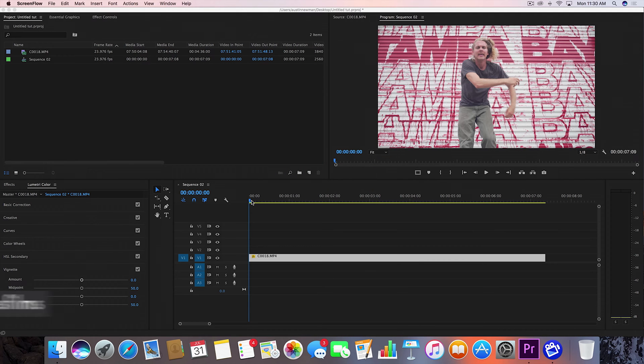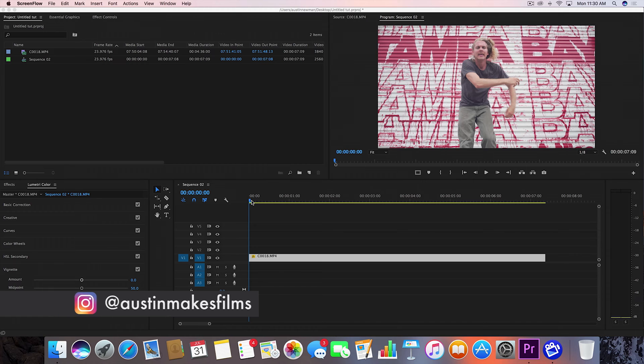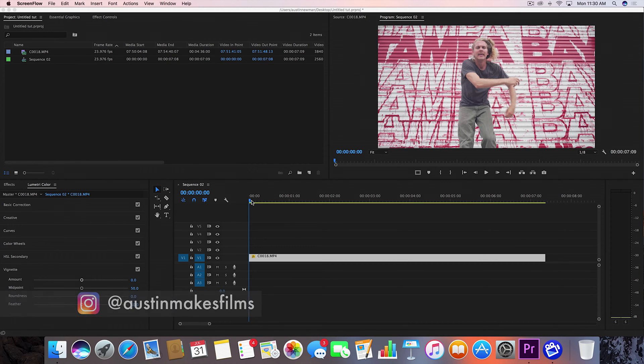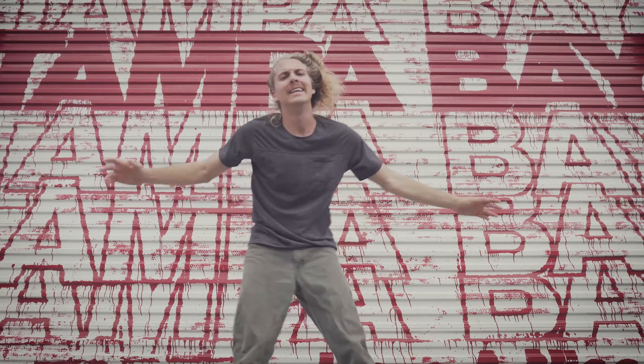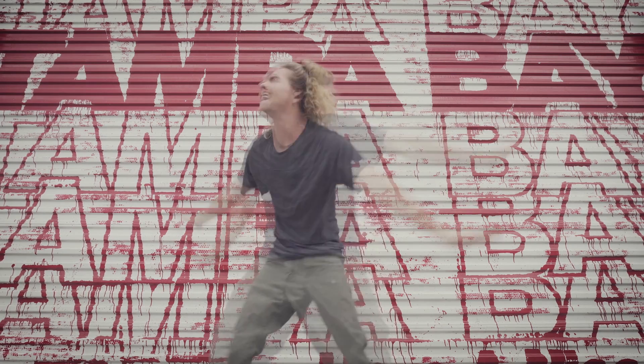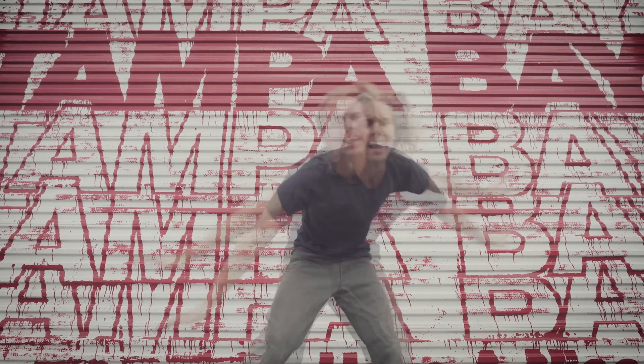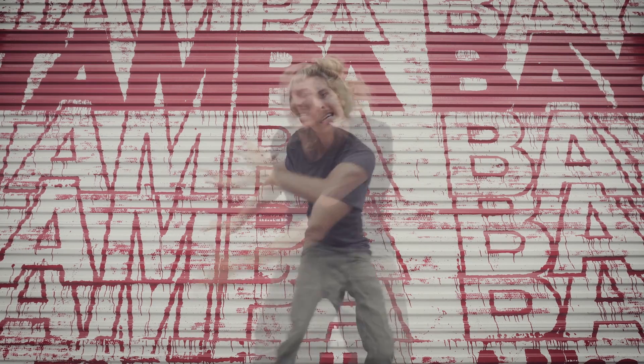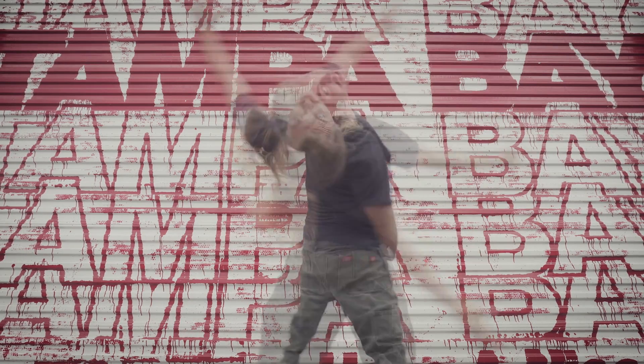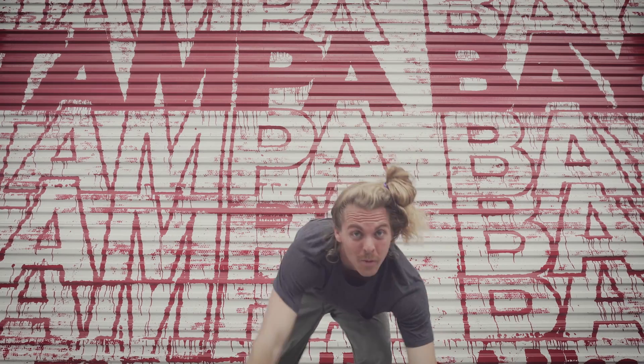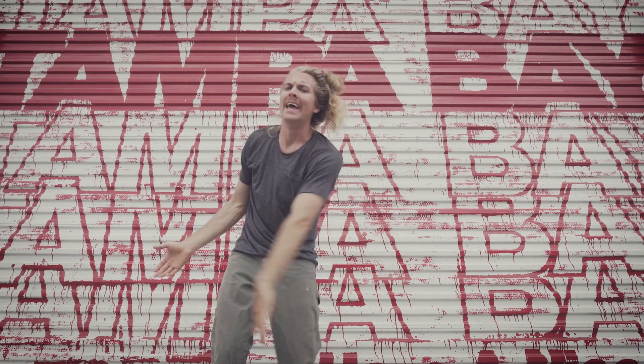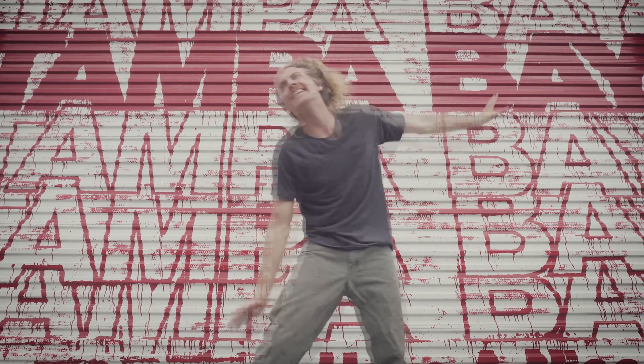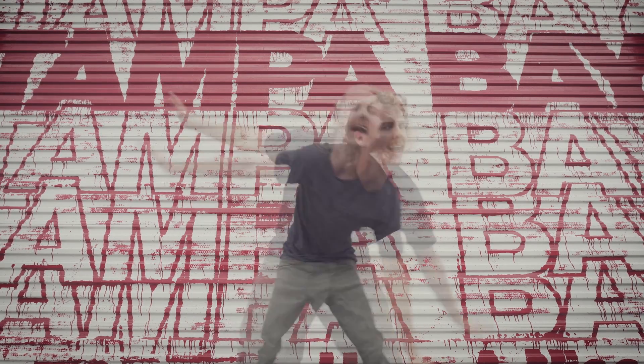What's up guys, Austin Newman here with another Adobe Premiere CC 2017 tutorial. Today we're talking about the ghosting effect. You may have seen it in some music videos, and I'm going to show you how to apply this simple effect to any of your footage. Let's dive in.